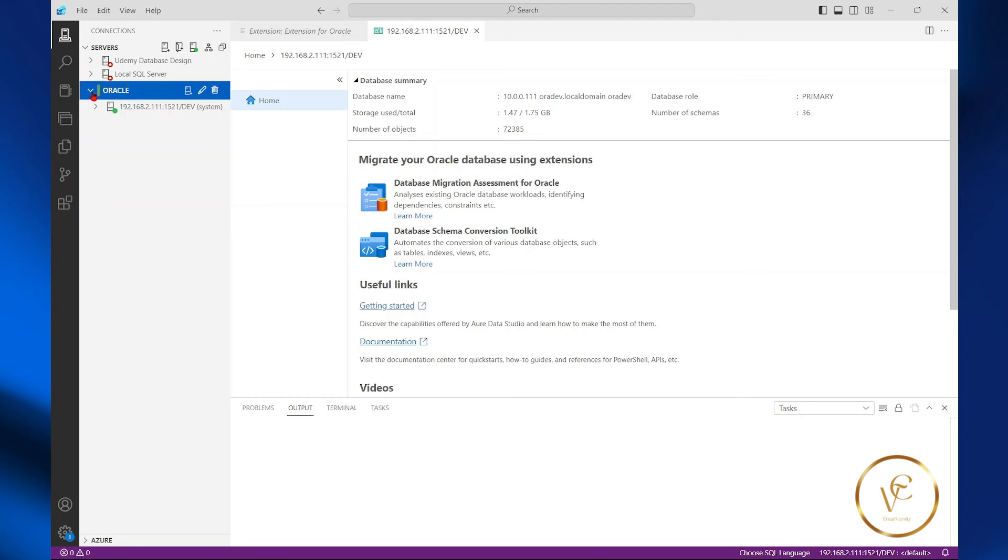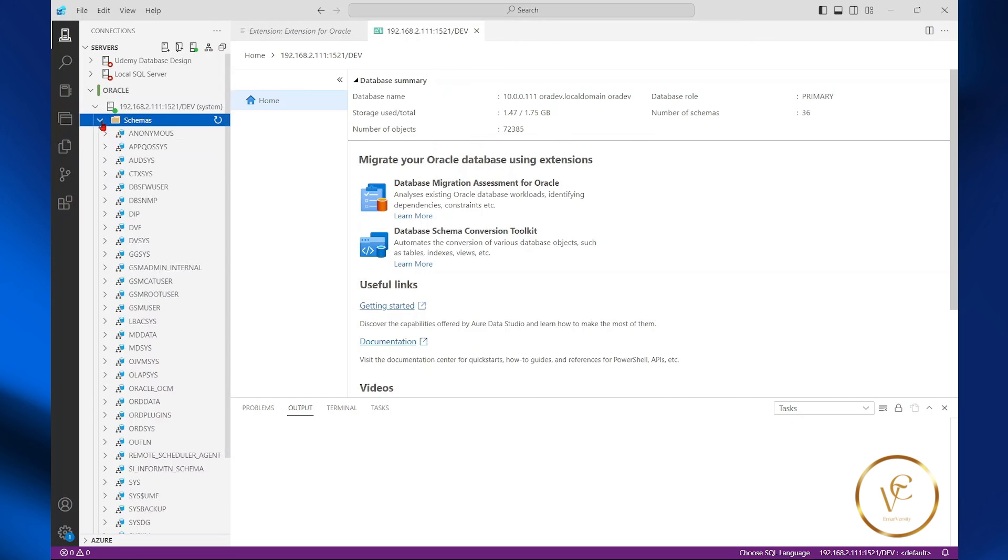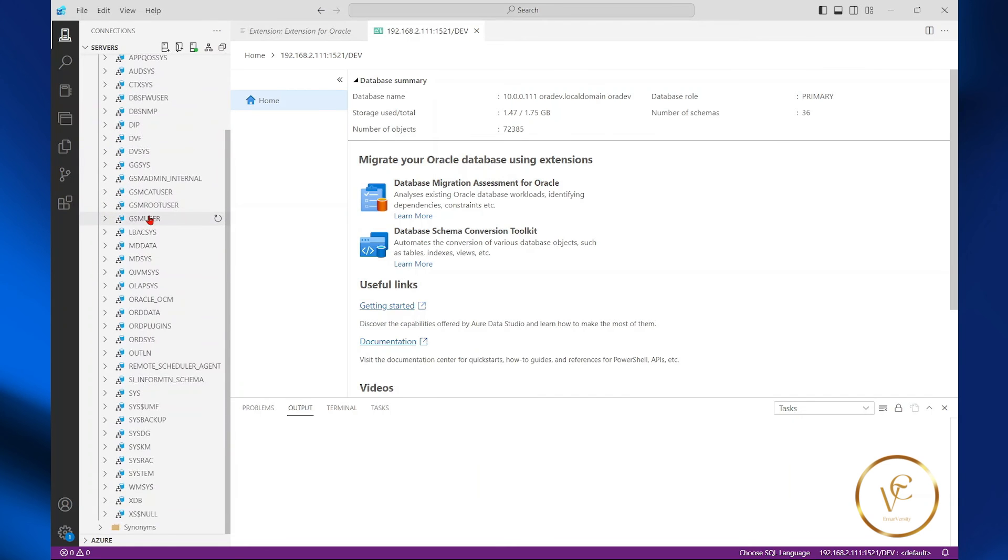So here I can expand my server group and expand my database connection. And here you can see my schemas.